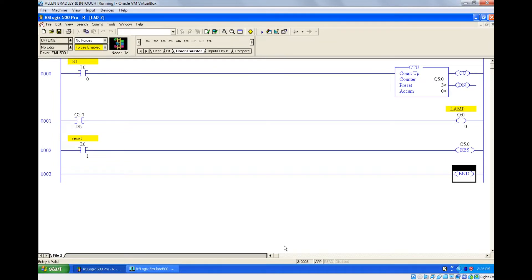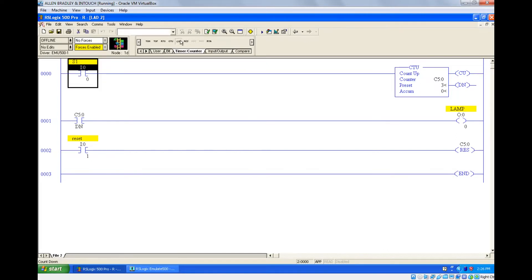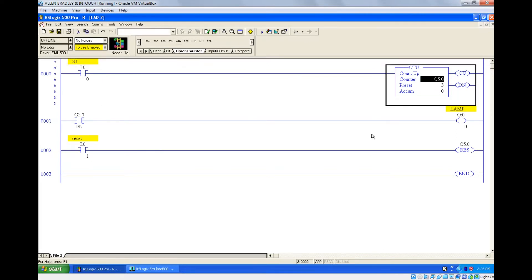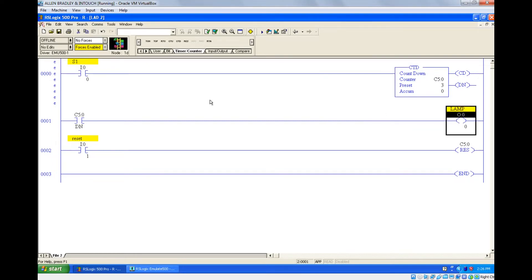In this session we are going to see the down counter. In the previous session we saw the up counter. For the down counter, you can see the instruction CTD — you can click this or just type the name CTD. Like timers, counters are also output instructions, meaning you cannot connect anything after this counter.